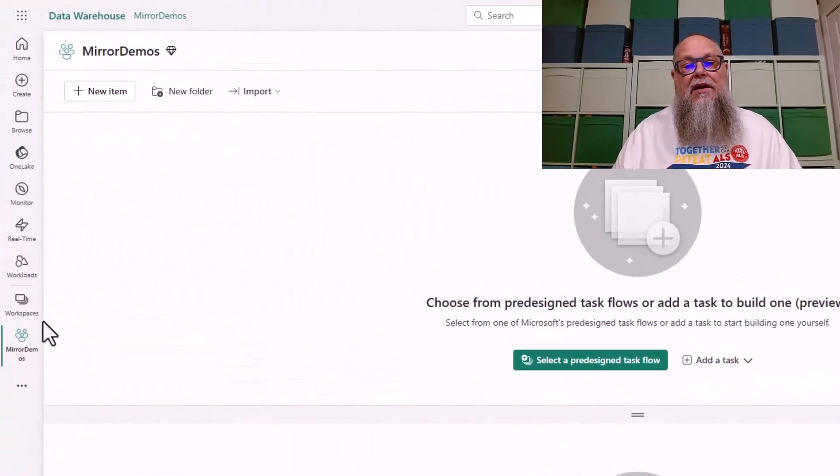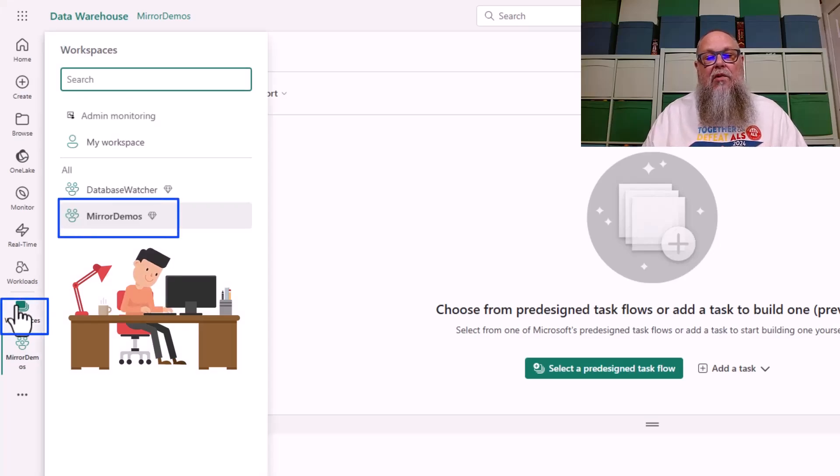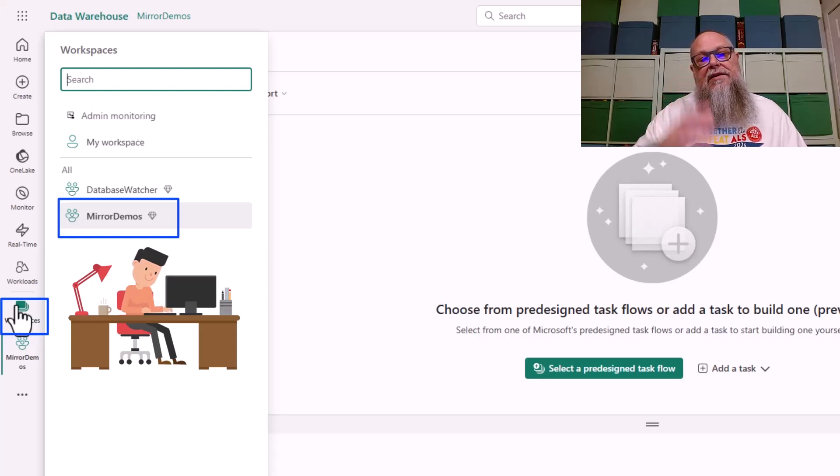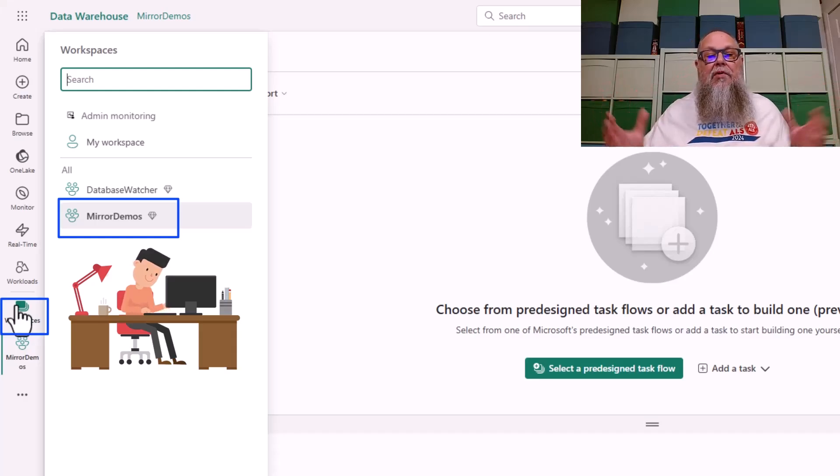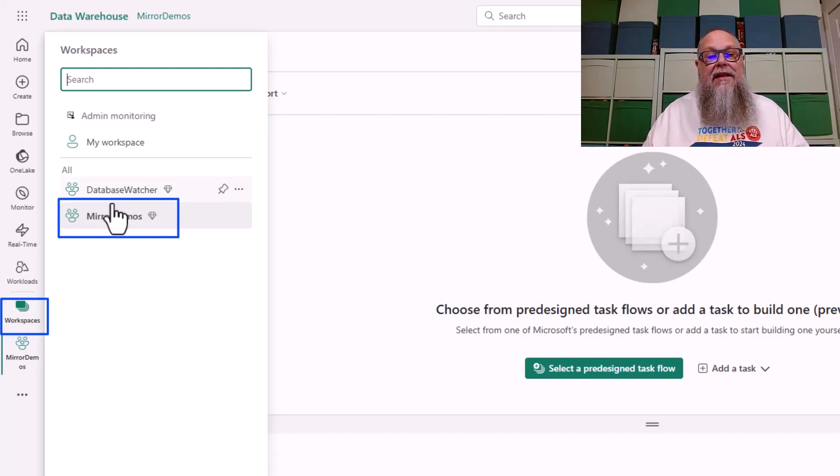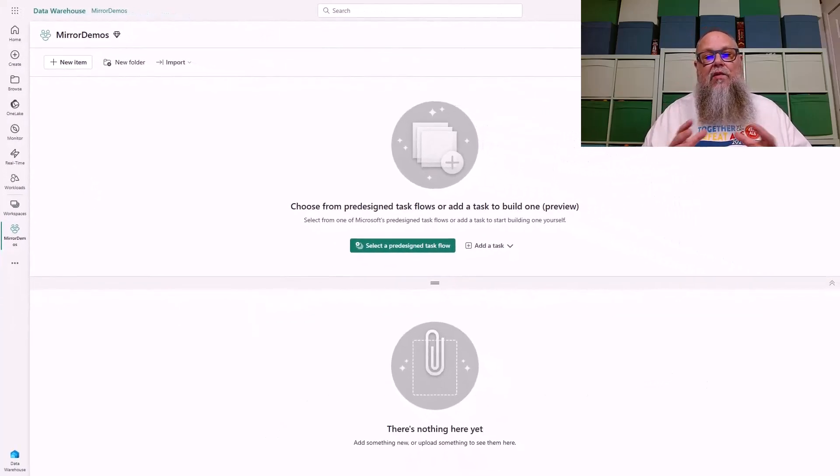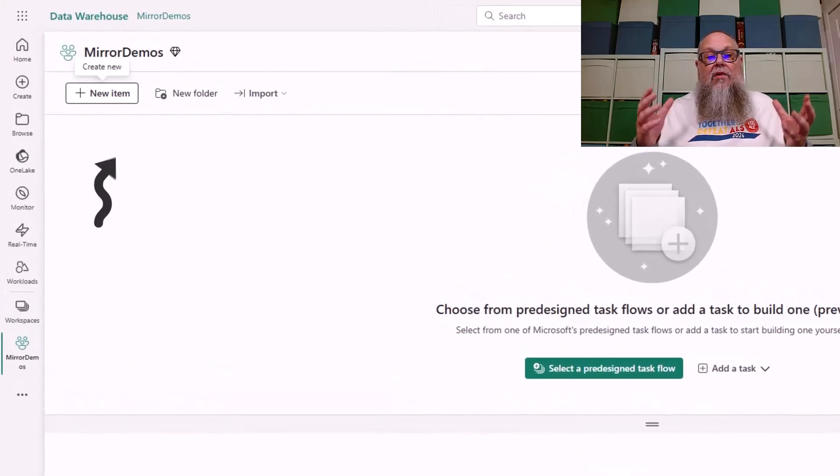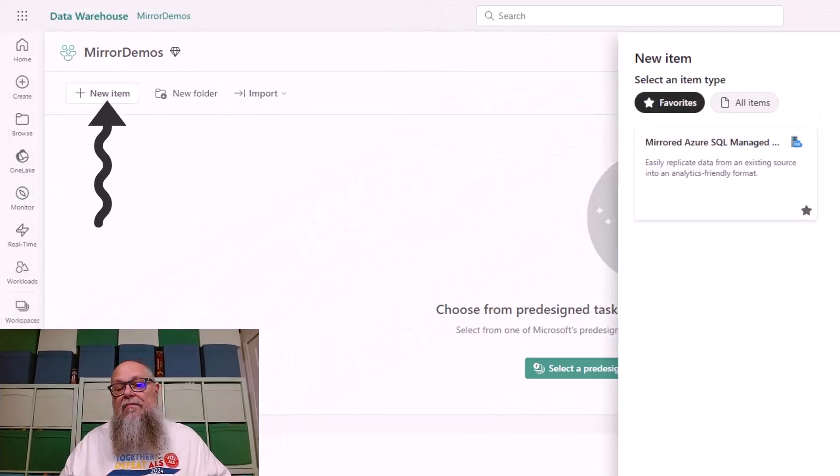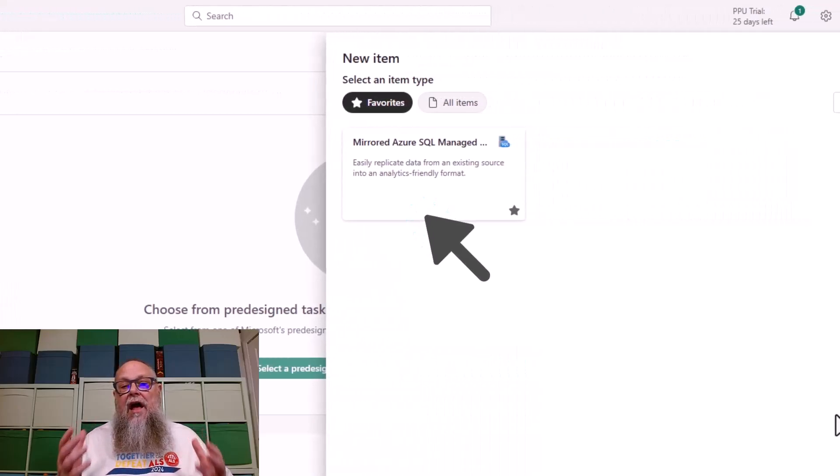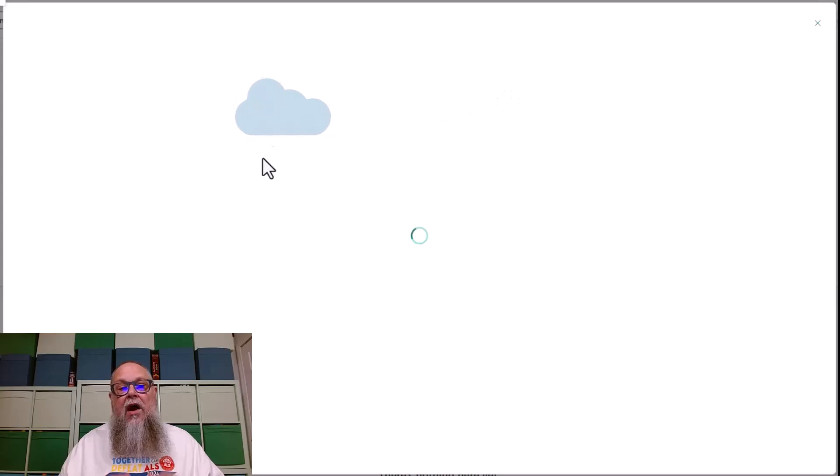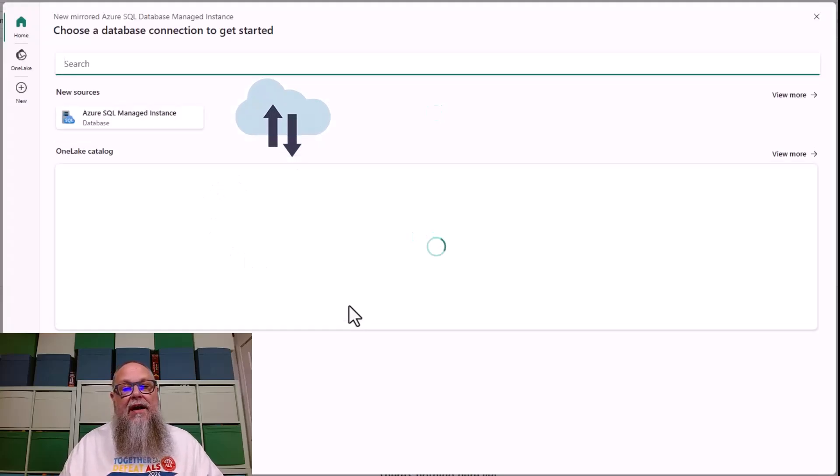With those met, we can now go to deploying what you're here for, the mirroring of our managed instance to Fabric. We're going to make sure we're in the correct workspace. We're going to select workspaces, and we're going to make sure that we select mirror demos. That's where I'm putting this. This is going to be dependent upon your environment, the workspace you want to land this in. We're going to select new items. Over here on the side of the screen, you can see I have a mirrored Azure SQL managed instance. Once again, this is in preview. If you don't see this here, if you don't see any of the mirroring objects or deployments, you don't have your capacity set in the correct region, check our documentation for that.